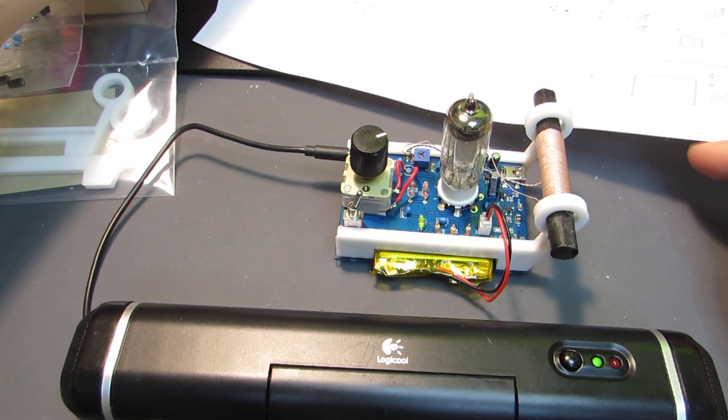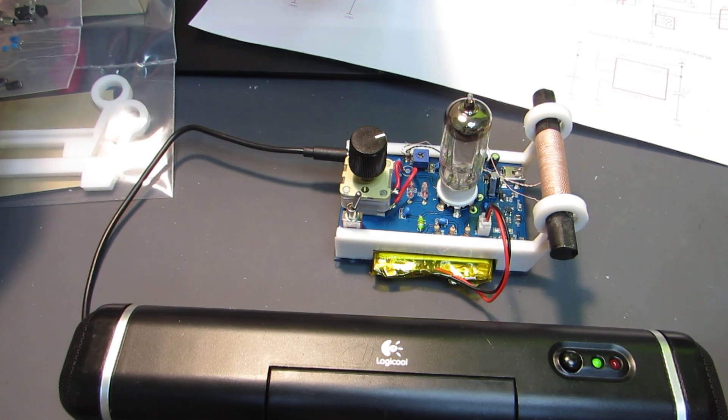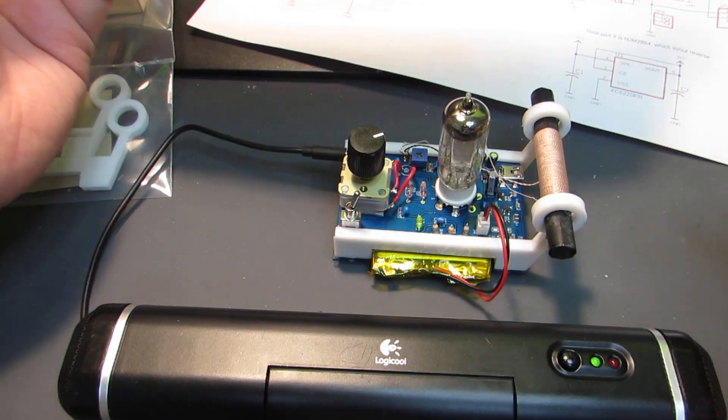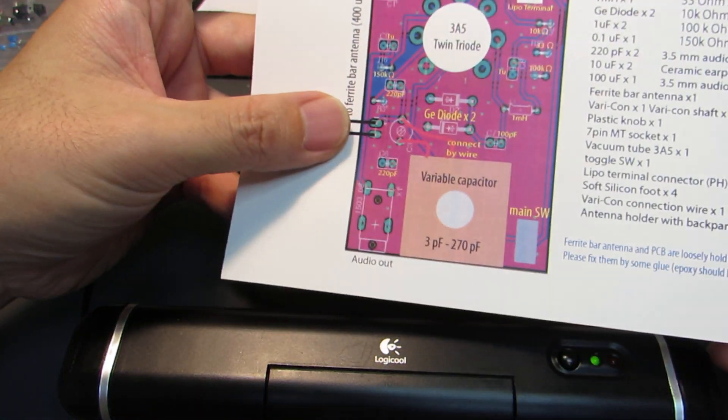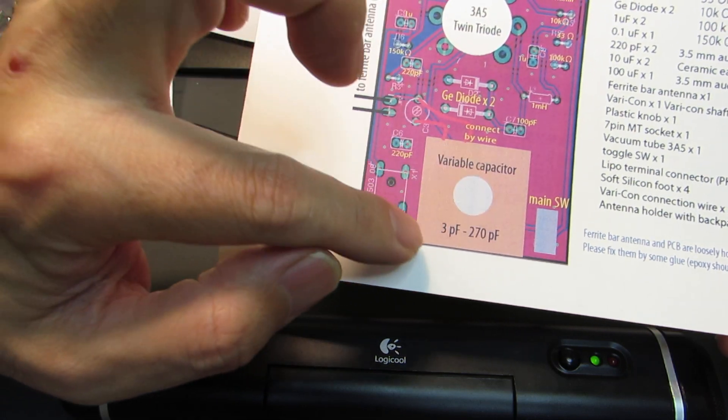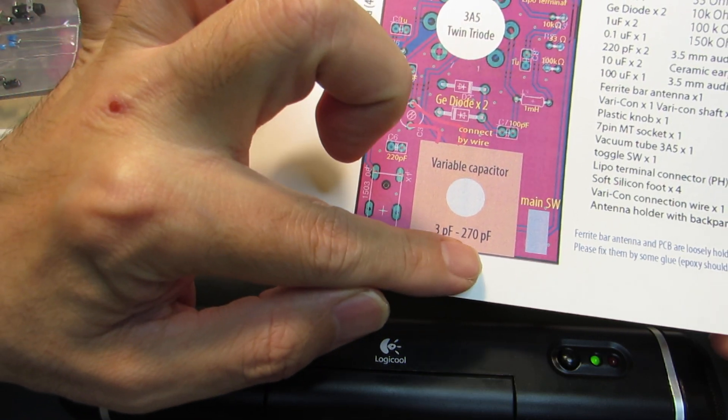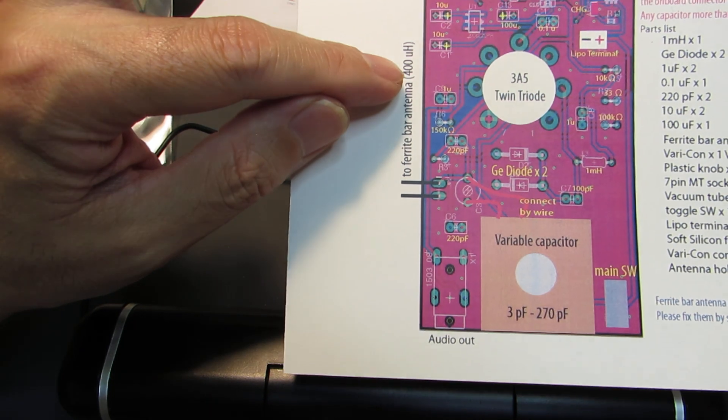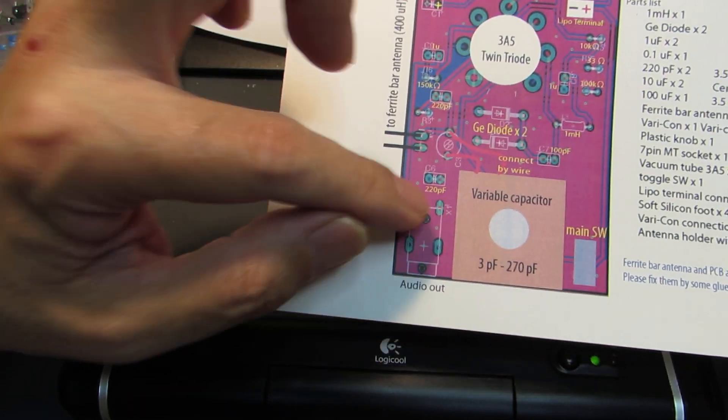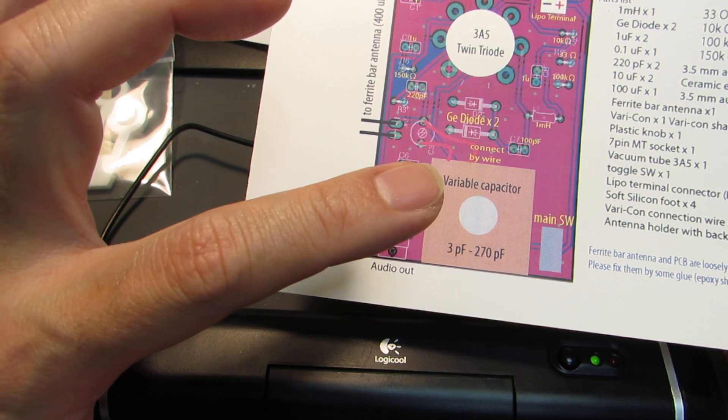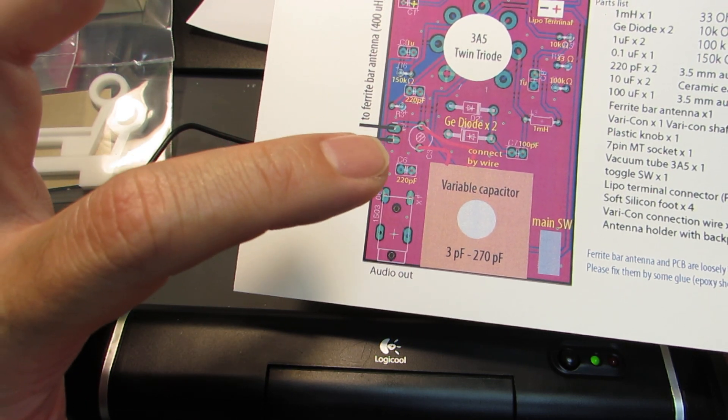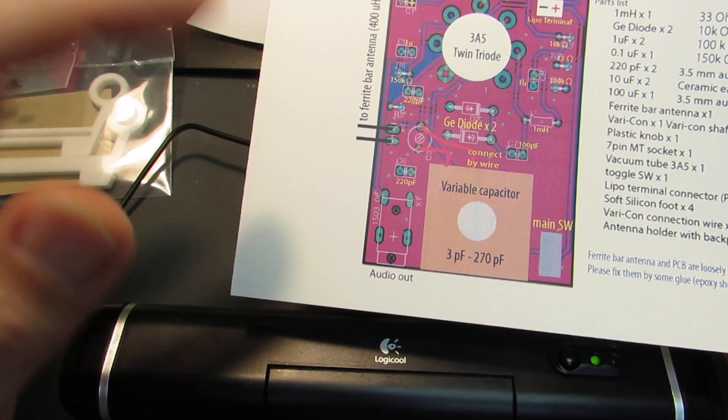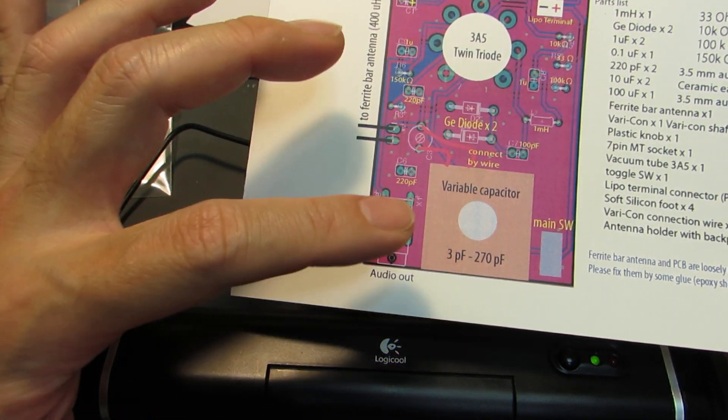Actually, this is a straight radio, just a single resonator is selecting the receiving signal, the receiving frequency. And it consists of a variable capacitor varying from 3 to 270 pF with an antenna with 400μH. And by just calculating the resonance frequency, 1 over 2π√LC or something, we can easily calculate.